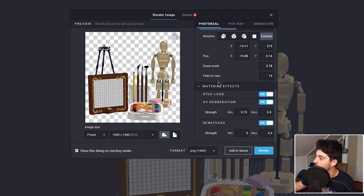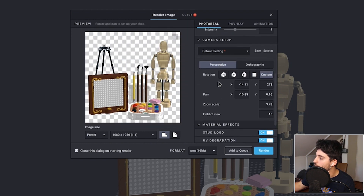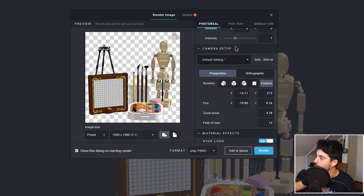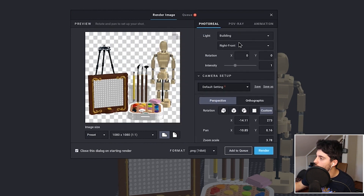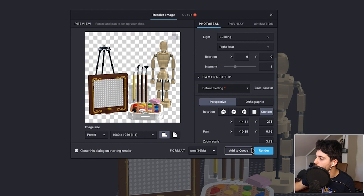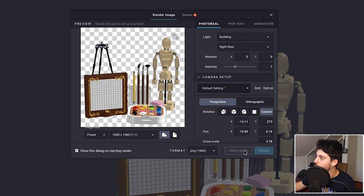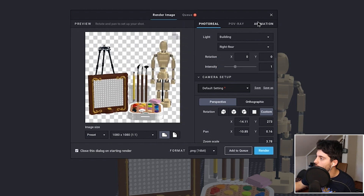I'm going to hit Add to Queue. I'll also do one with a right rear light and add that to queue as well.